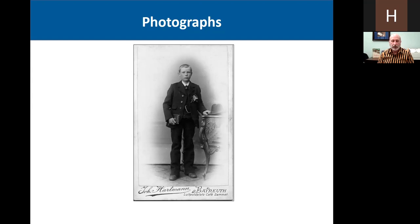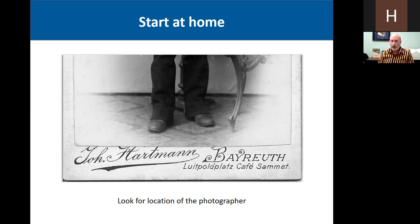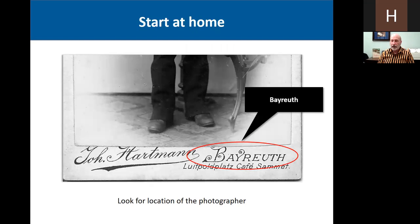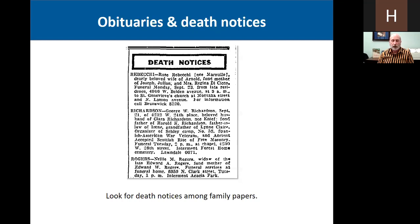Also, look at photographs. Do you have some of those great cabinet cards from the 19th century? Look and see if there is a photographer mentioned. This was a photograph that was sent to my great-grandfather by a relative, and it was taken by a photographer in Bayreuth. I know now that Bayreuth is the big city next to the village where my great-grandfather was born.